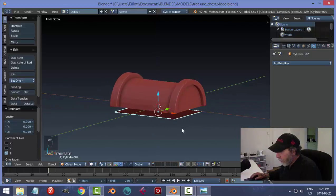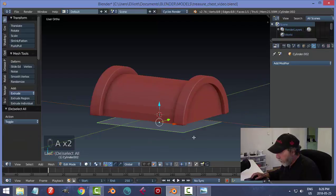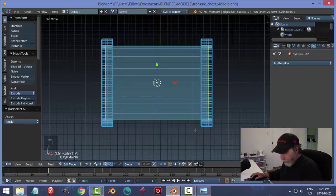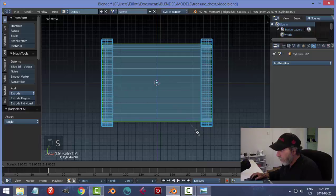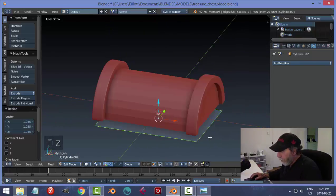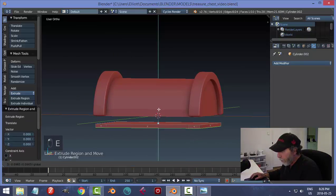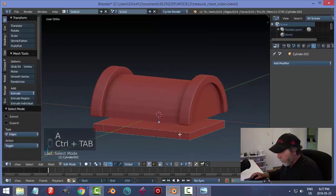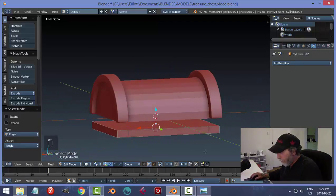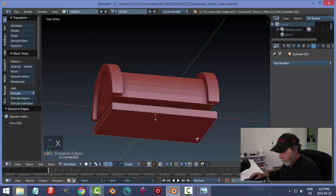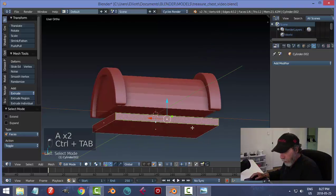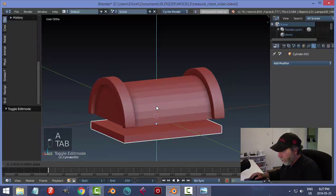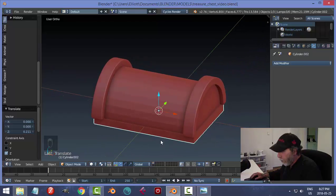Set origin to geometry, pull it down a little bit. Go into Edit Mode, look in top view with wireframe. I'll globally scale this to see if it scales out equally. Back in solid view — good enough. Hit E to extrude and pull it down. There are some extra edges, so go to face selection, select all, and remove doubles.